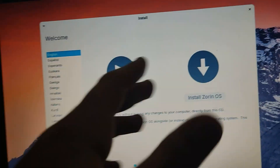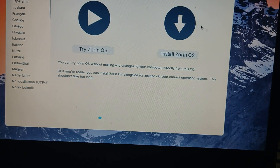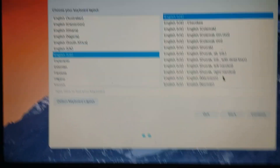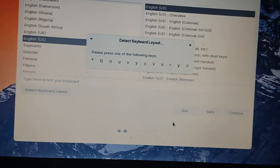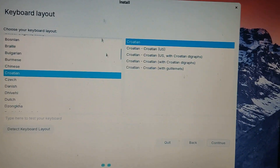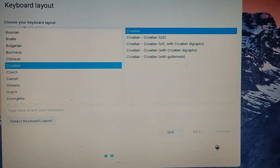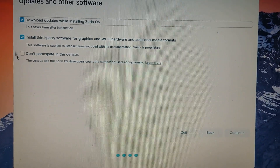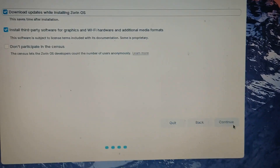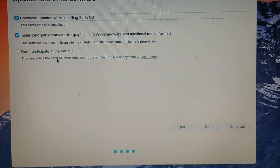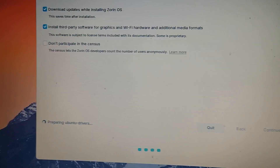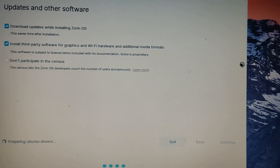It's going to load up the installation. You'll see the keyboard layout screen — you can type to test your layout or click 'Detect keyboard layout.' It will ask you to press certain keys to identify your layout. Mine detected as Croatian. Click continue. Then you'll see 'Updates and other software': options to download updates while installing, install third-party software for graphics and Wi-Fi, or opt out of the census. I'm going to leave it as is and click continue. It will say 'Preparing Ubuntu drivers' — this says Ubuntu because Zorin OS is a fork of Ubuntu.